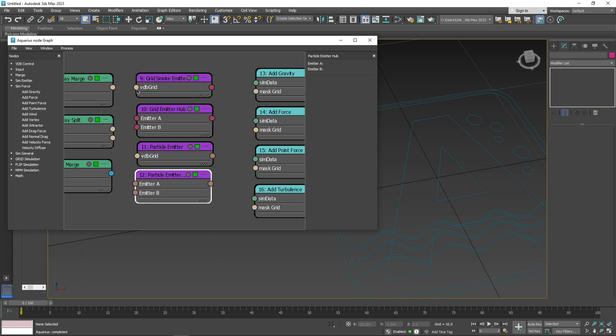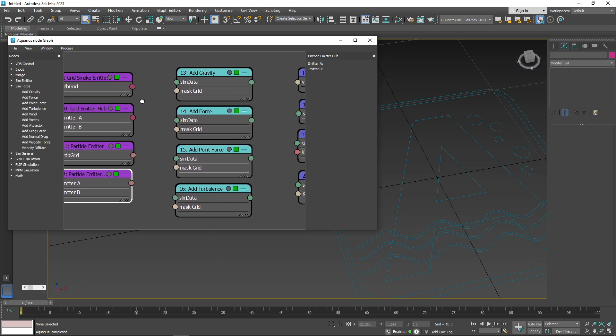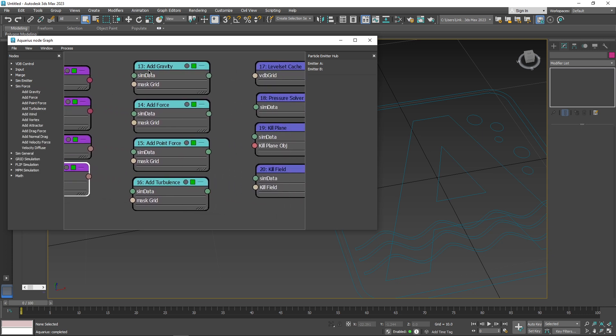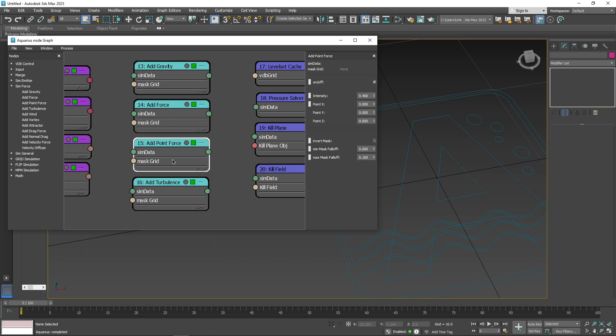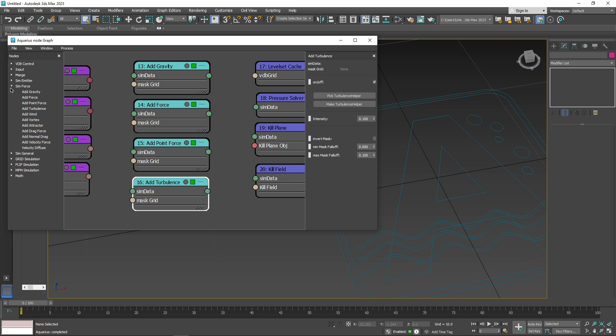There are also simulation force nodes, and this includes add gravity, add force, add point force, and add turbulence, in addition to others, to simulate different forces within the environment.